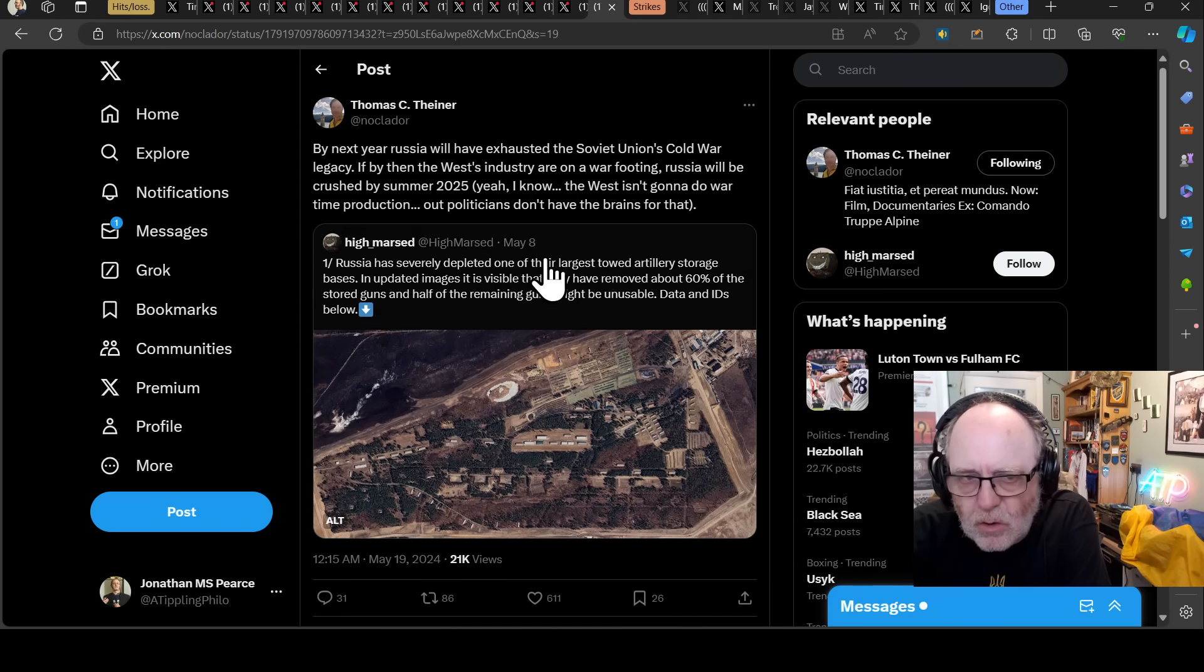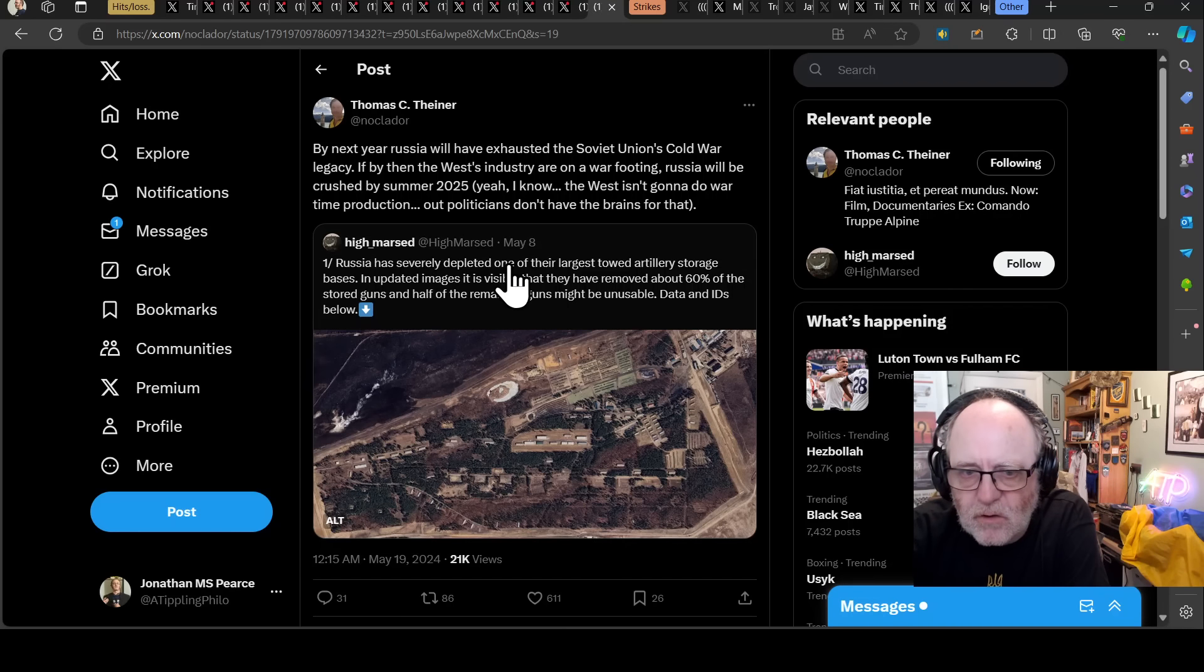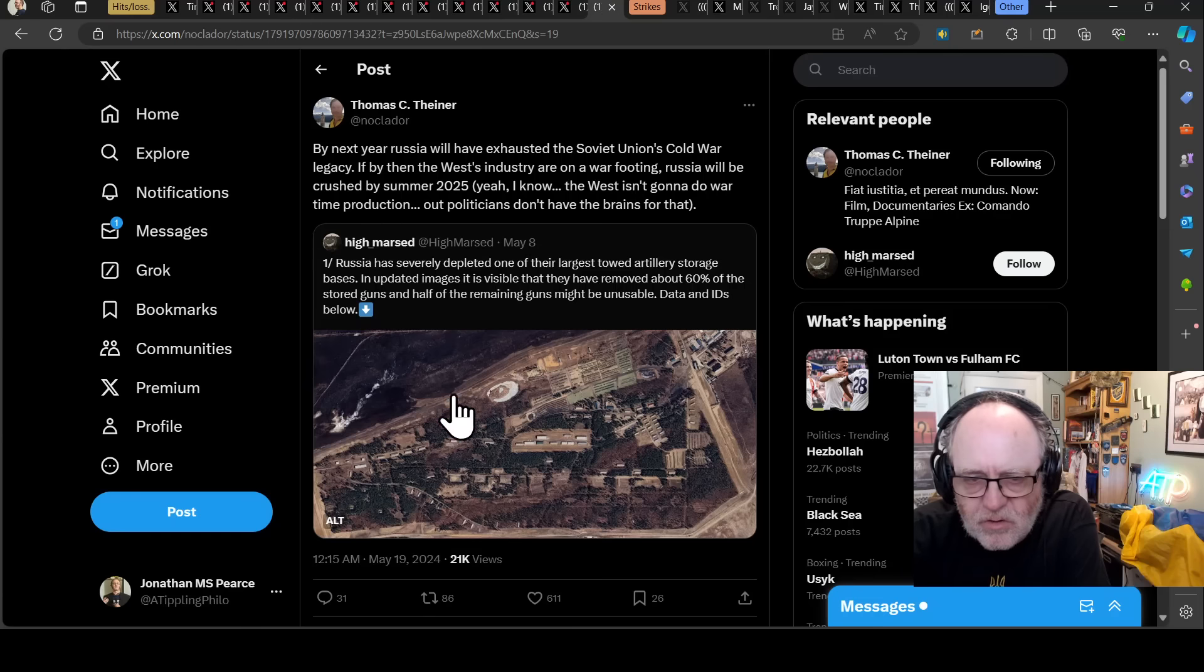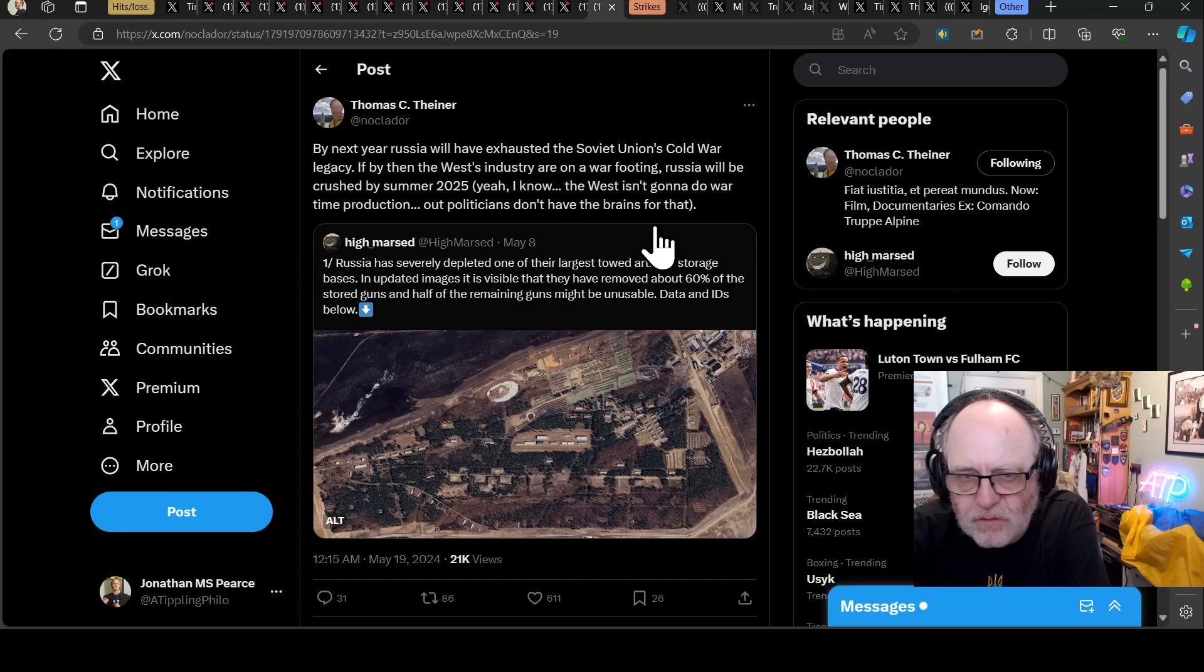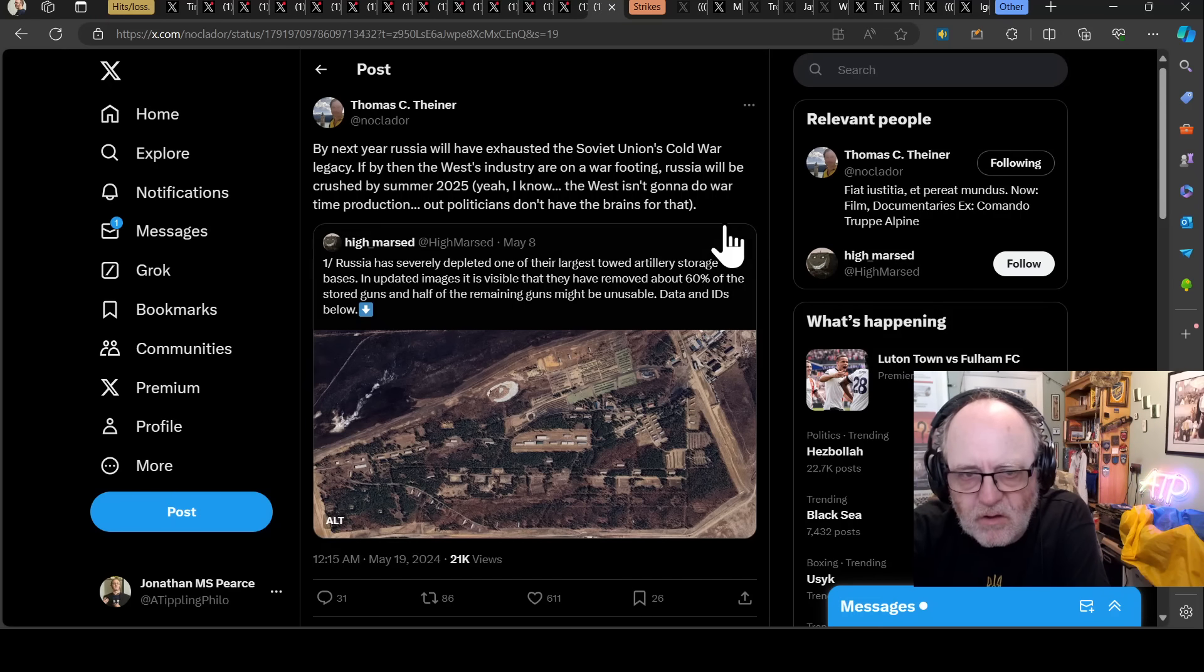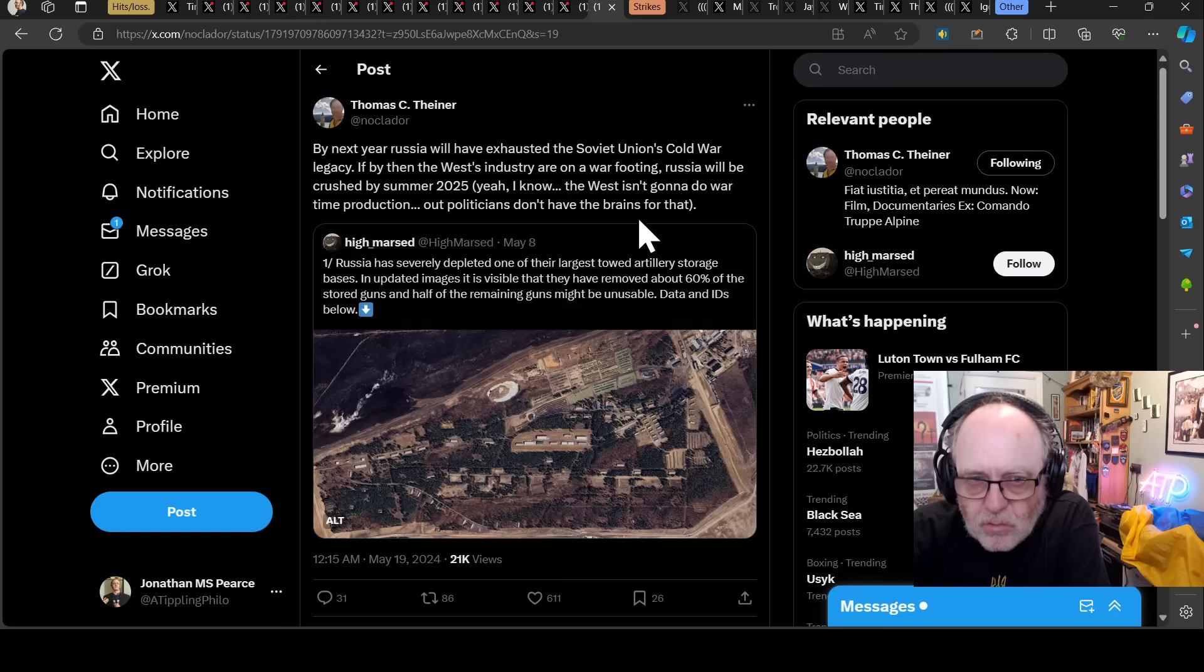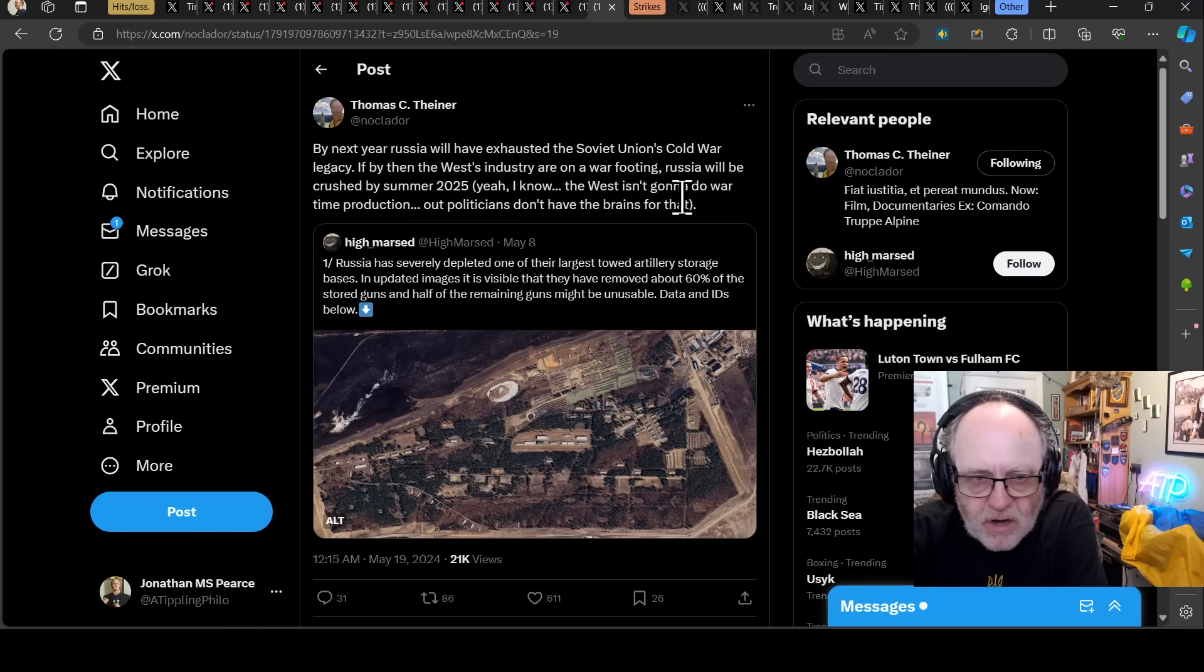He's reacting to the depletion of Russian towed artillery storage stockpiles back in Russia. He says, by next year, Russia will have exhausted the Soviet Union's Cold War legacy if by then the West's industry are on a war footing. Russia will be crushed by summer 2025. Yeah, I know the West isn't going to go to wartime production. Our politicians don't have the brains for that. So, technically, this should be an easy win. It's what I keep saying. Sit back, attack the Russians with all sorts of drones and missiles from a distance and artillery. Don't attack your troops.